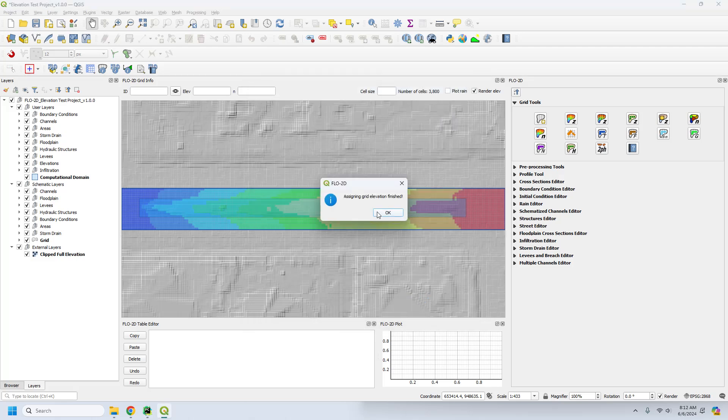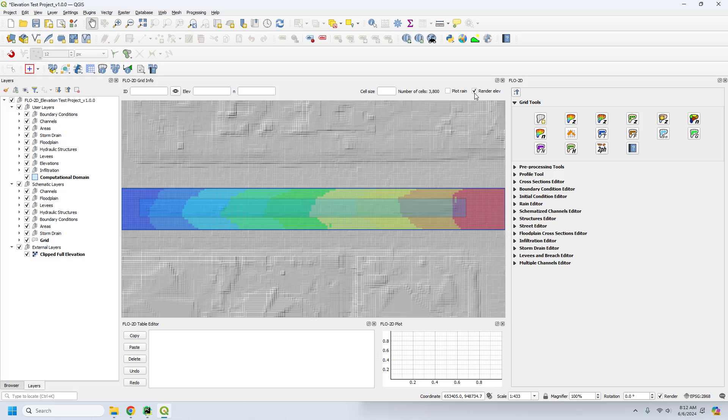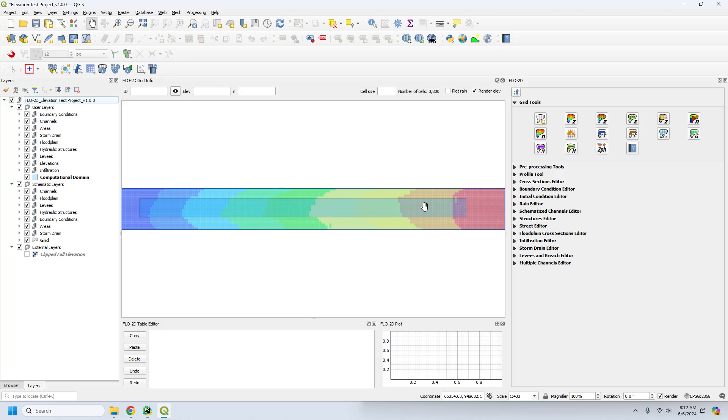And once you reset the elevation, you'll see that if you turn off the clipped elevation, it just interpolated from the edges of the polygon to remove that raised area out of the elevation.